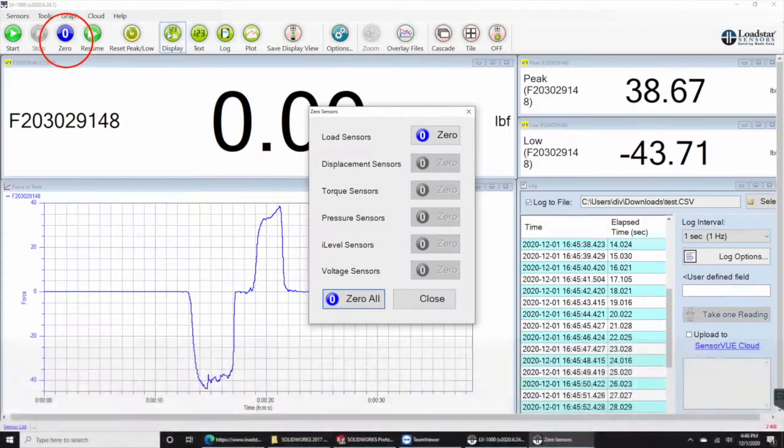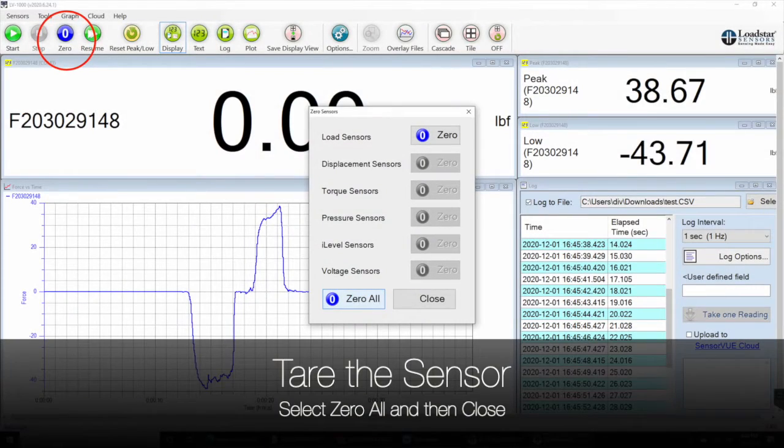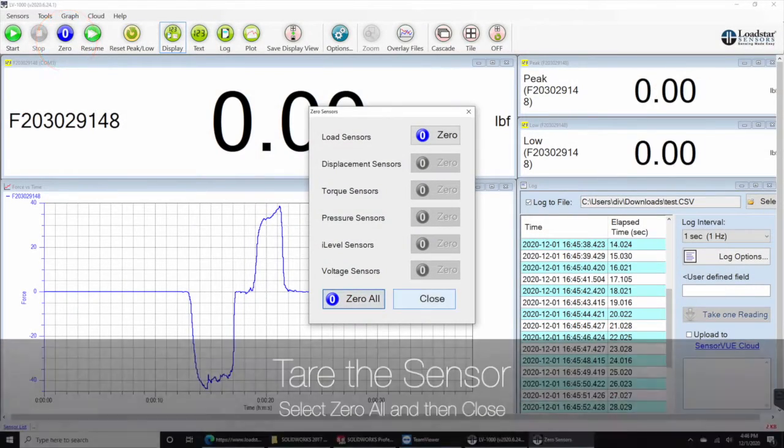Before you begin to measure the force or weight, tare or zero out the initial value. For example, you may want to place the empty container and tare out its weight before placing the items to be weighed. Select zero, zero all, and close.